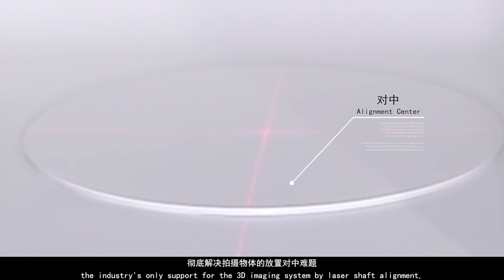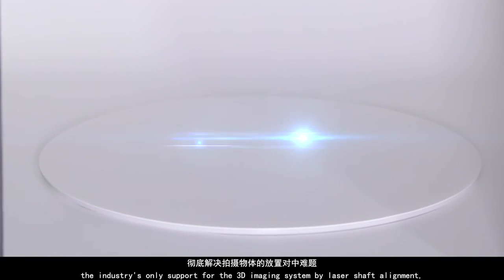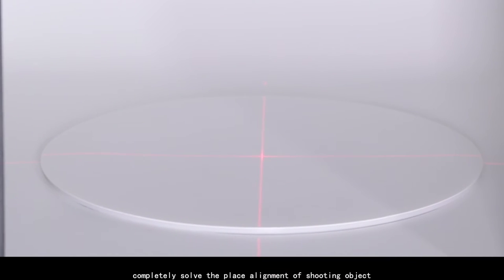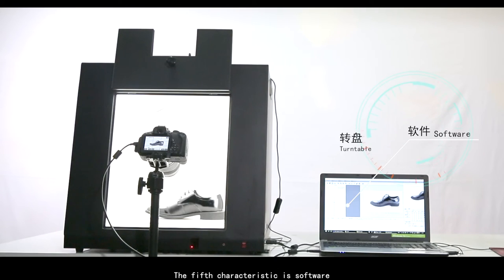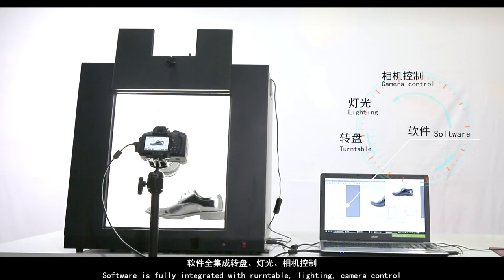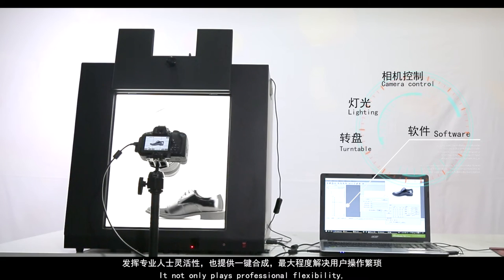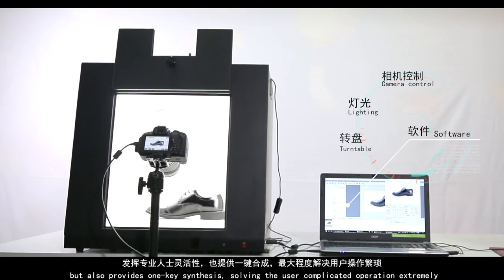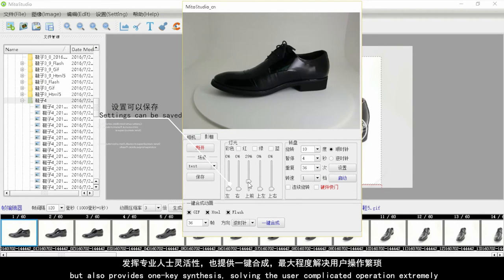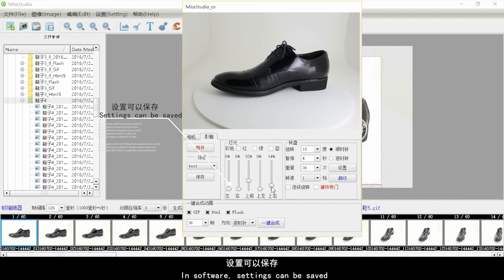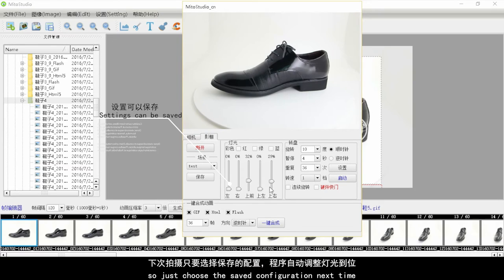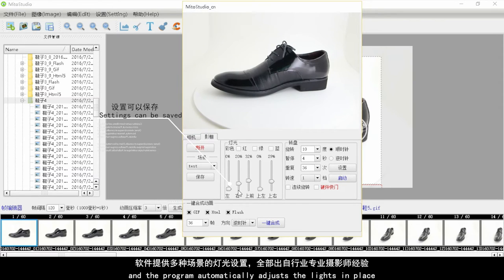The fourth characteristic is alignment — a unique patented technology and the industry's only 3D imaging system supporting laser shaft alignment, completely solving object placement alignment during shooting. The fifth characteristic is the software, which is fully integrated with the turntable, lighting, and camera controls. It provides professional flexibility and one-key synthesis, solving complicated operations for users. Settings can be saved so the program automatically adjusts lights to the saved configuration next time.